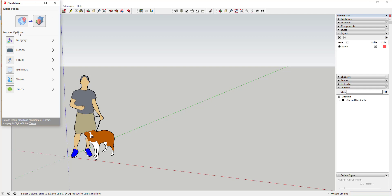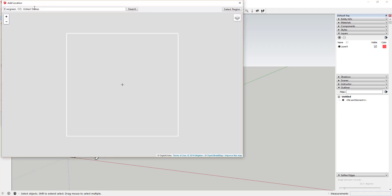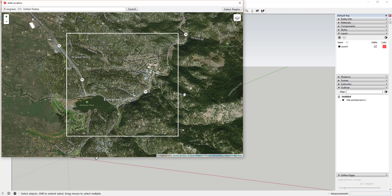So we've clicked that Placemaker dialog. Now what we're going to do is click this option for 'Select a Place.' When you click that, it's going to bring up the Add Location function. You can see how you can add a place into your model — it's basically the same dialog box as if you add maps out of SketchUp Pro.